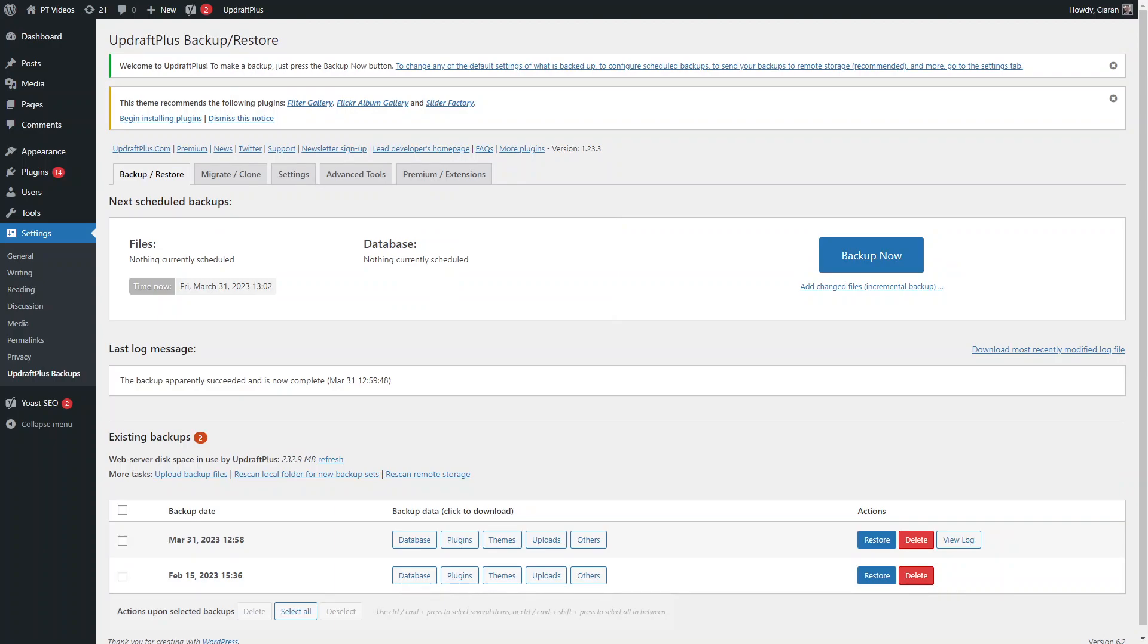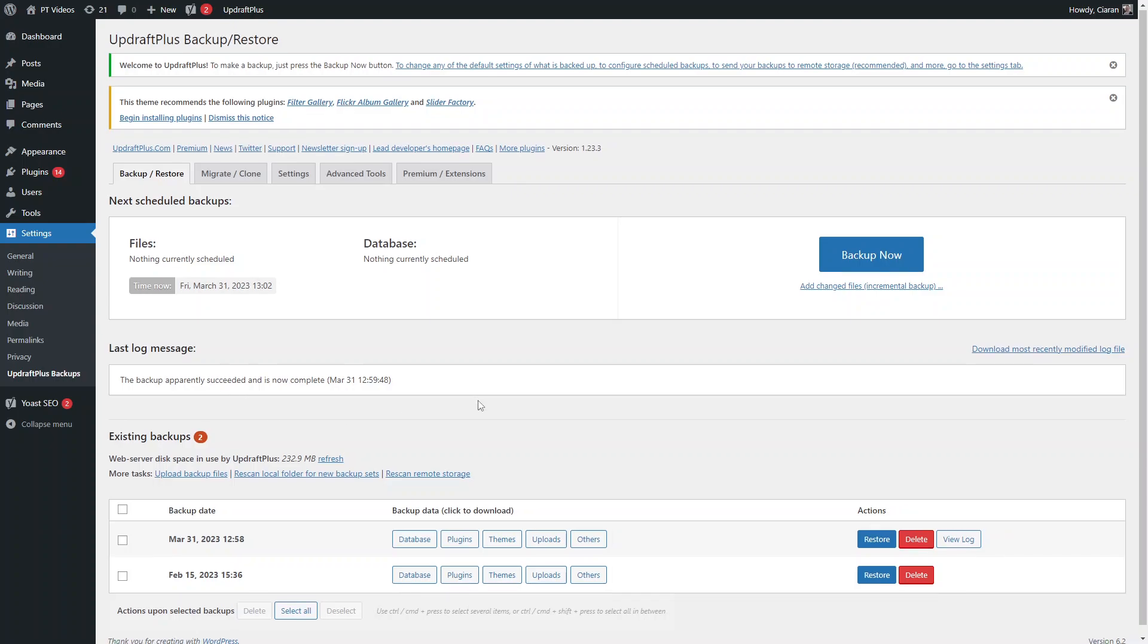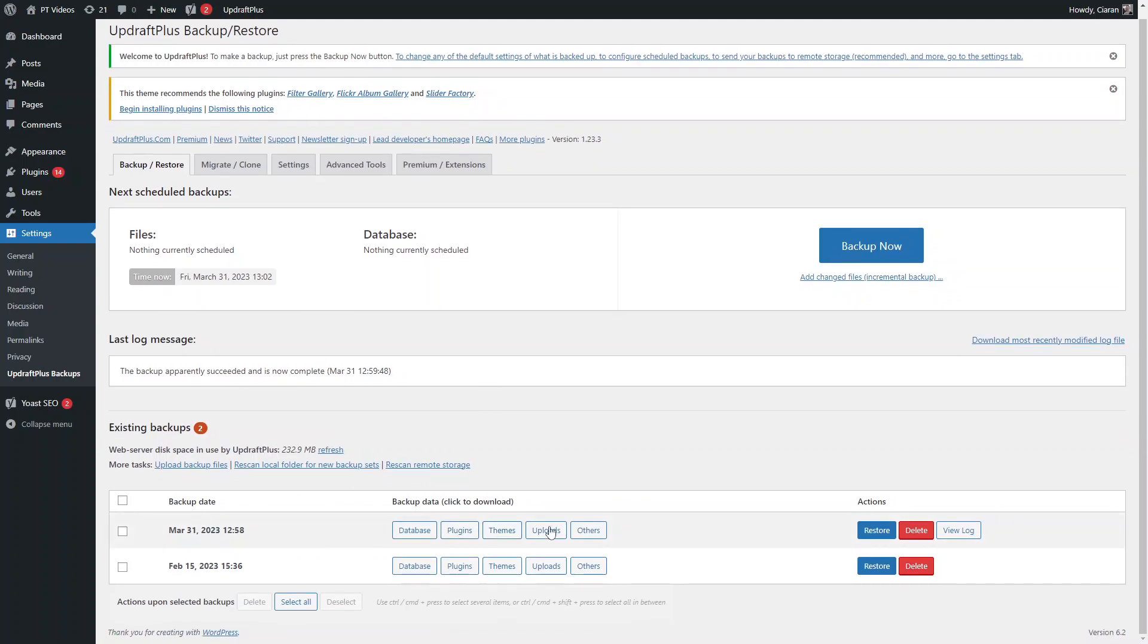Once your backup is done, you can see the last log message that everything's succeeded, and you can see the recent backup up here now. Then you can go on and do everything you need to do to your site. If you want to make updates to your plugins or make any updates to your site, and if anything does go wrong...